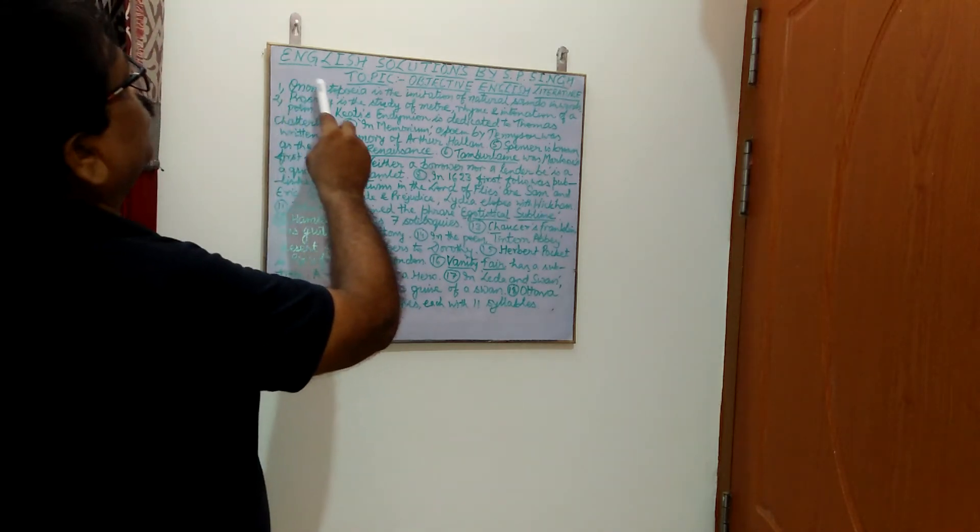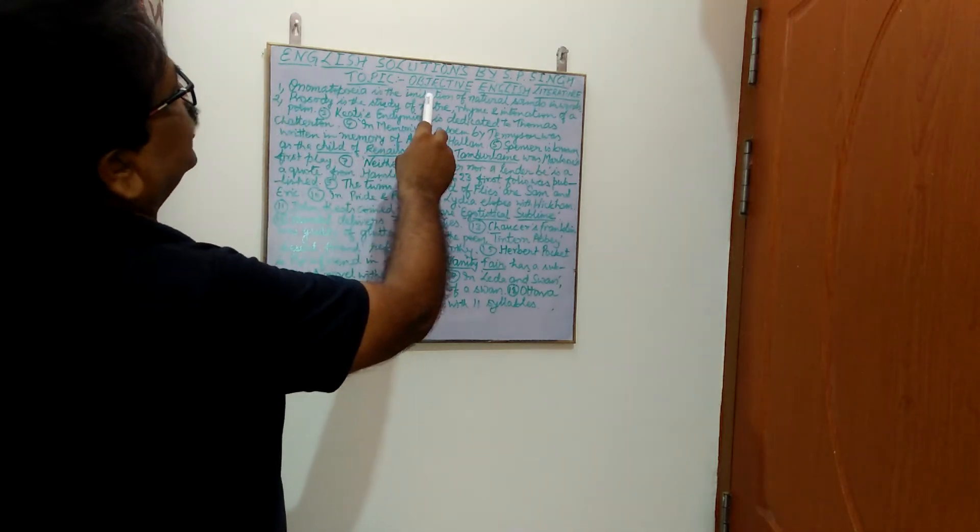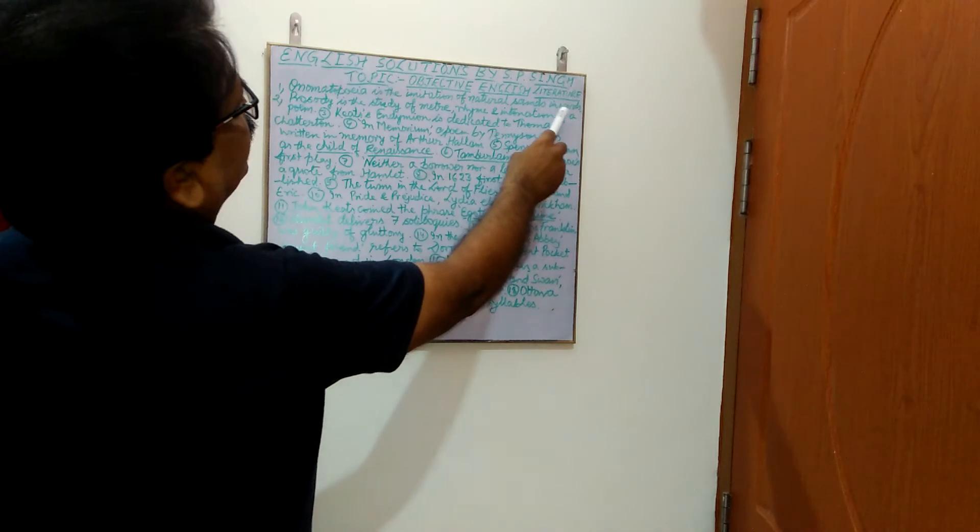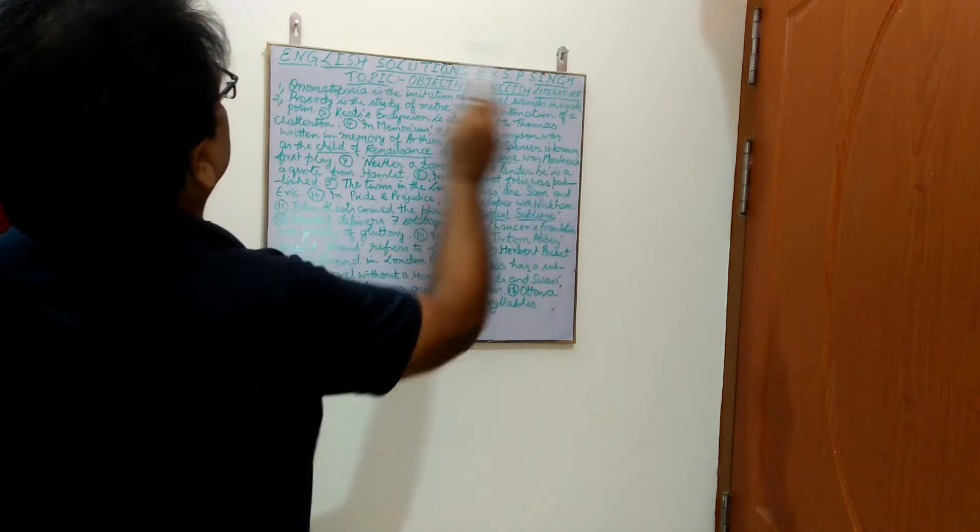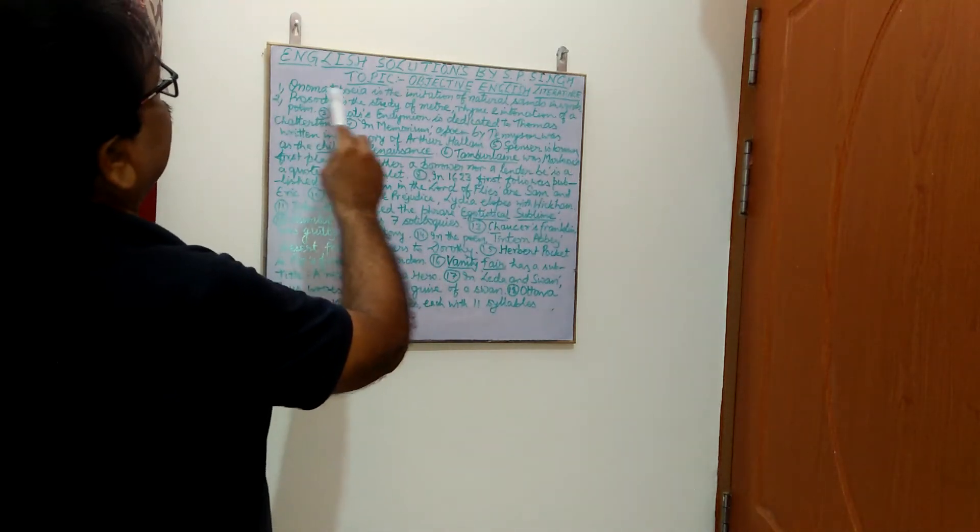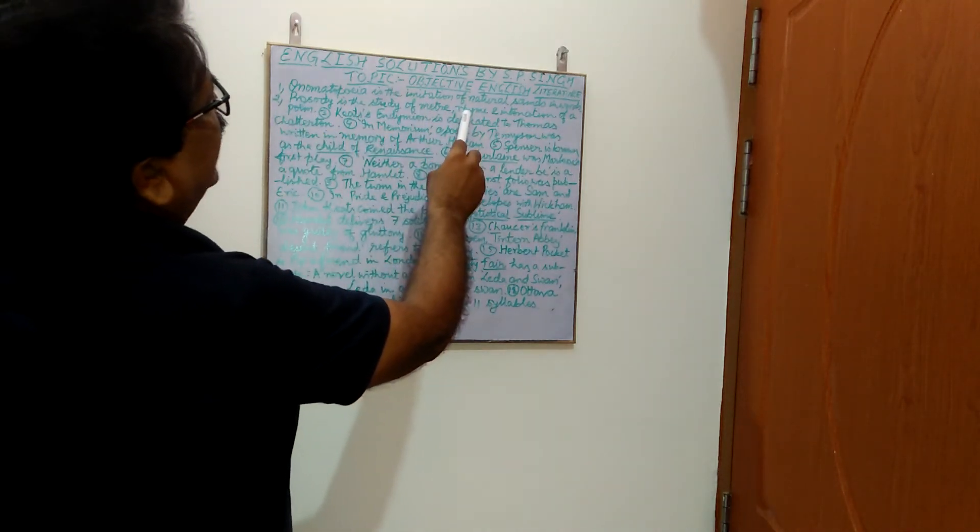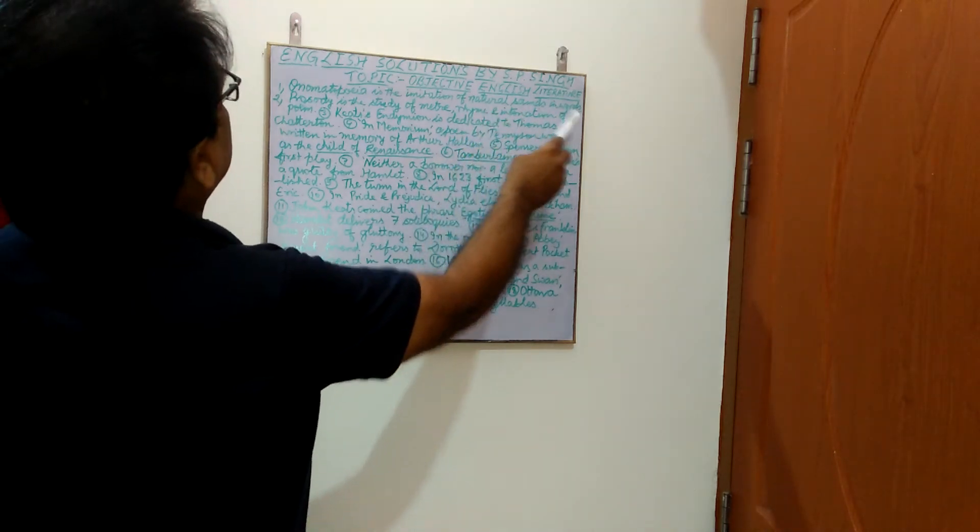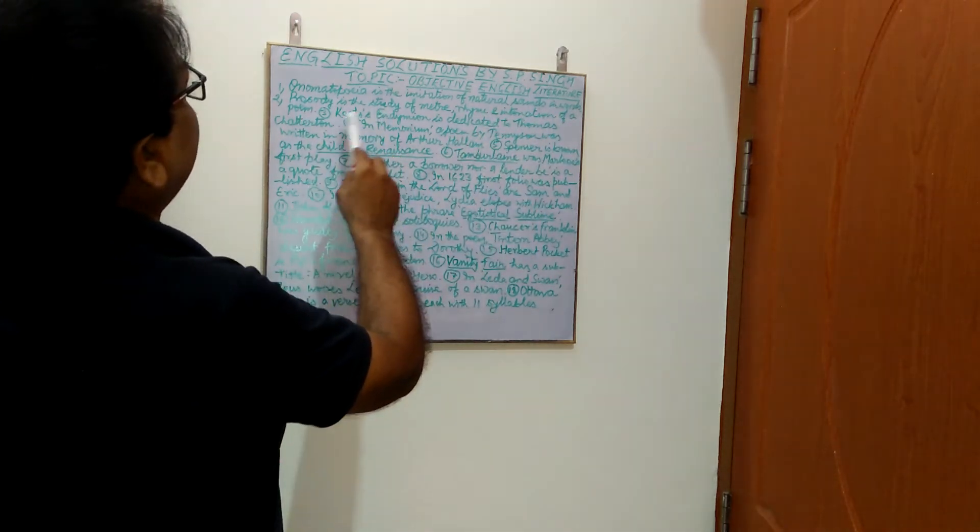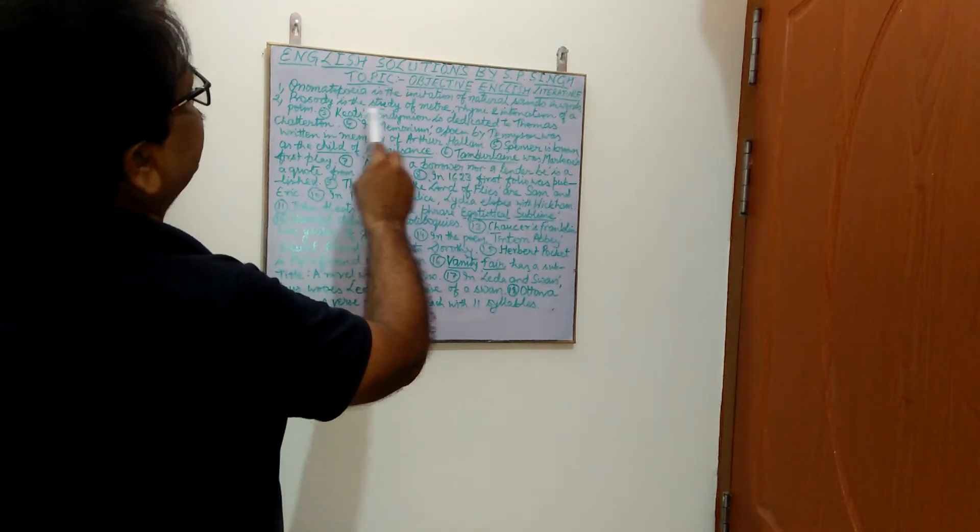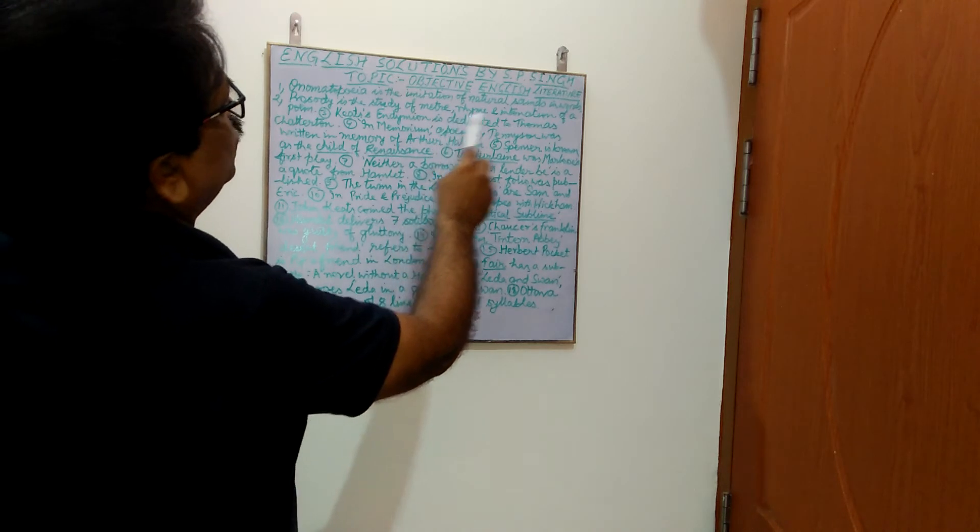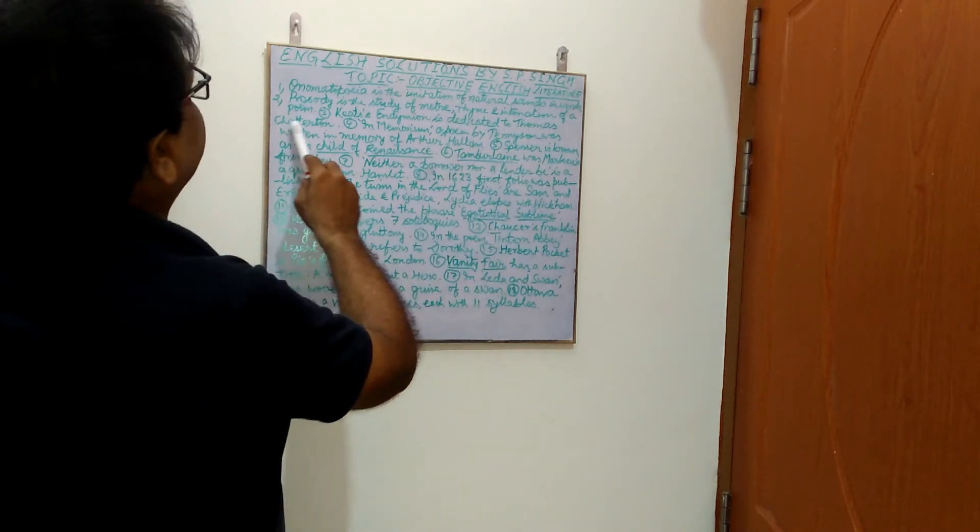First is, Onomatopoeia is the imitation of natural sounds in words. Next, Prosody is the study of meter, rhyme and intonation of a poem. Third point, Keats's Endymion is dedicated to Thomas Chatterton.